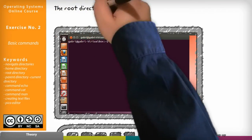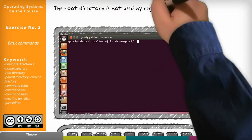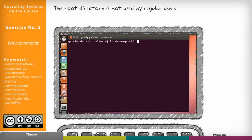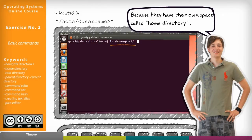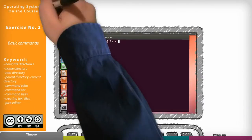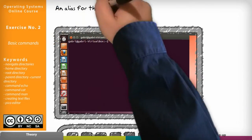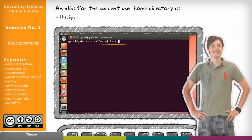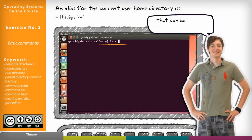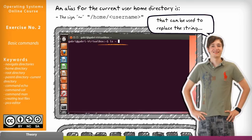Generally the root directory is not used by regular users because they have their own space called home directory that is located in slash home slash username. An alias for the current user home directory is the sign tilde that can be used to replace the string slash home slash username.